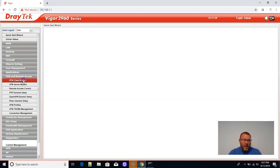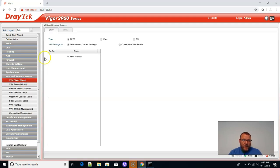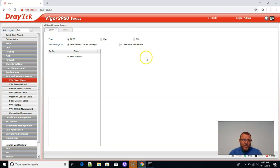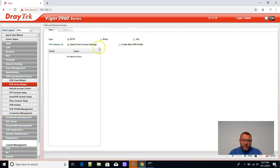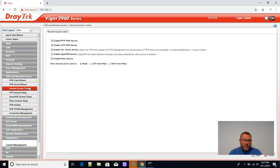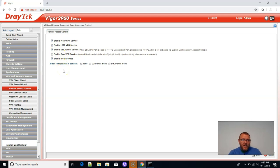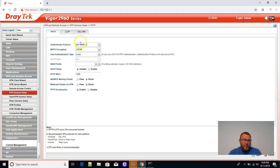VPN and remote access. So we've got PPTP, which we shouldn't be using. You've got IPSec, SSL, VPN server wizard, same thing, remote access control. So OpenVPN is on here as well. It's just not enabled by default. General PPP setup.